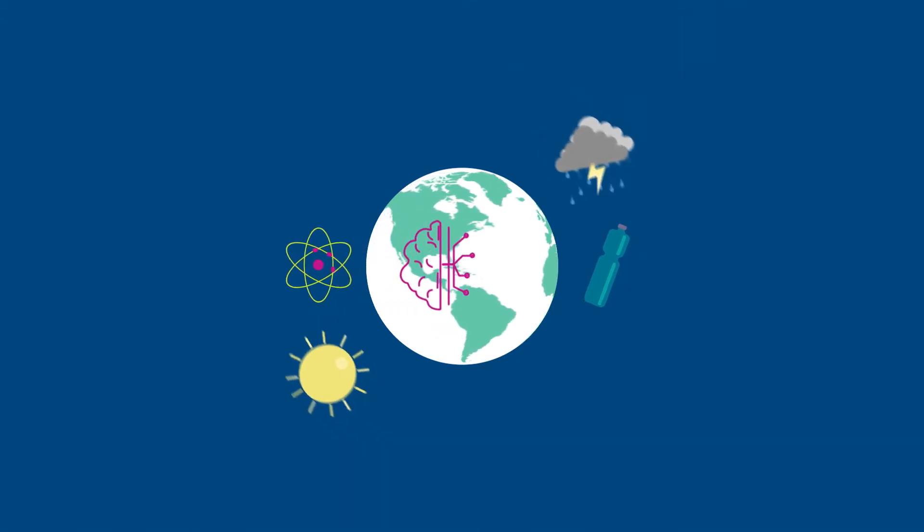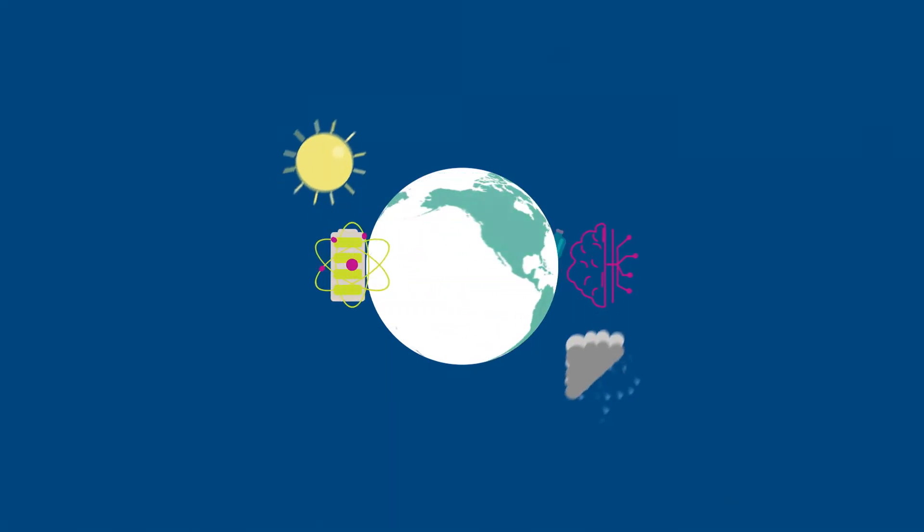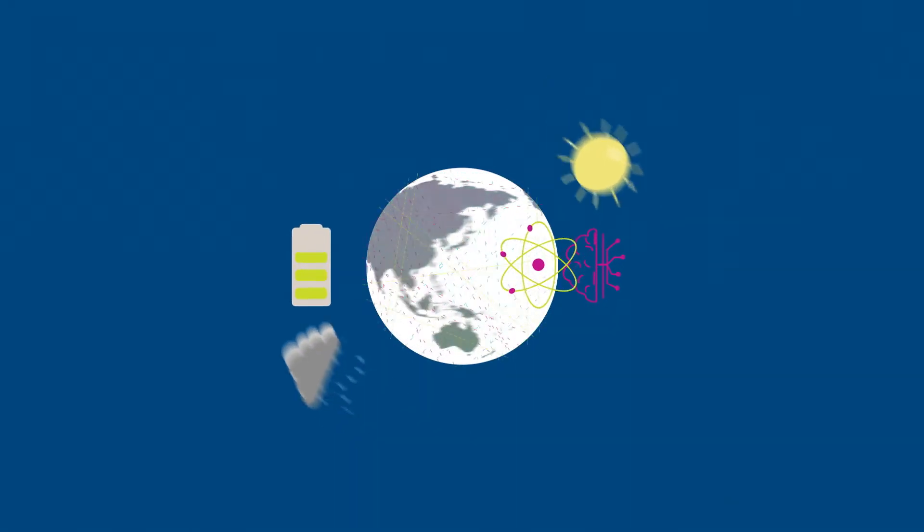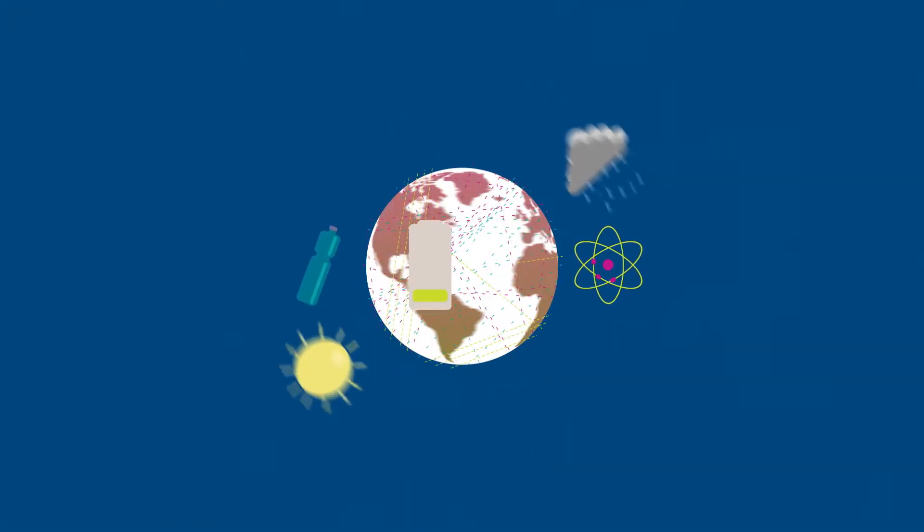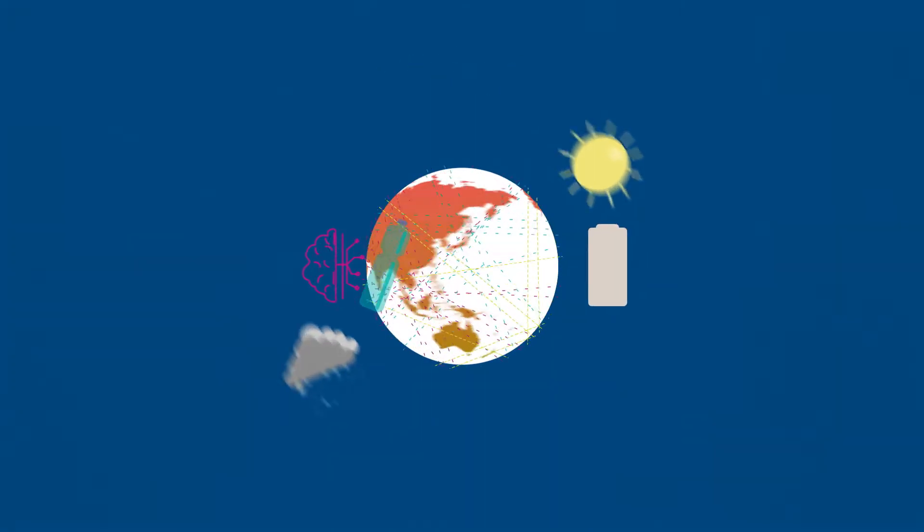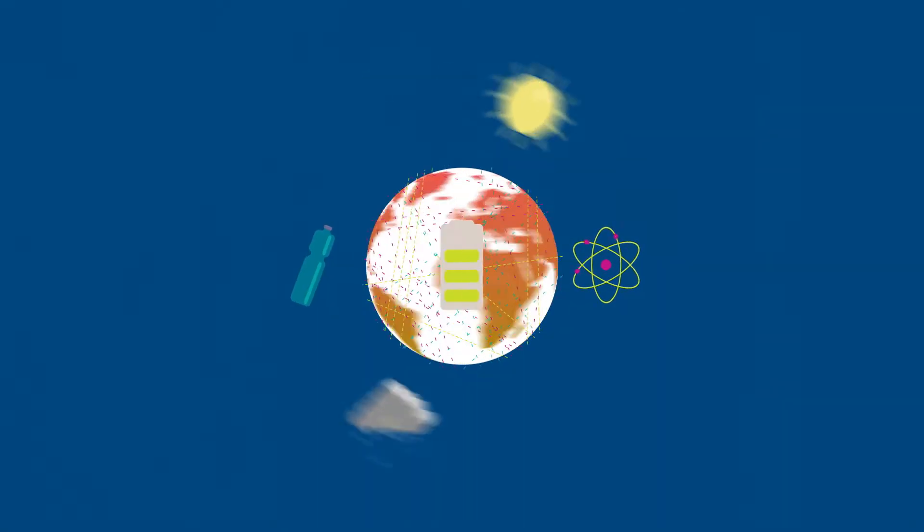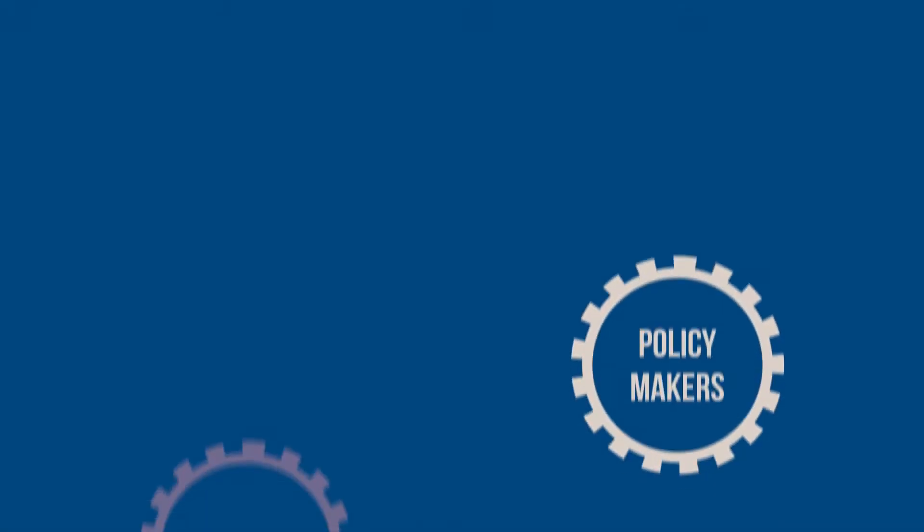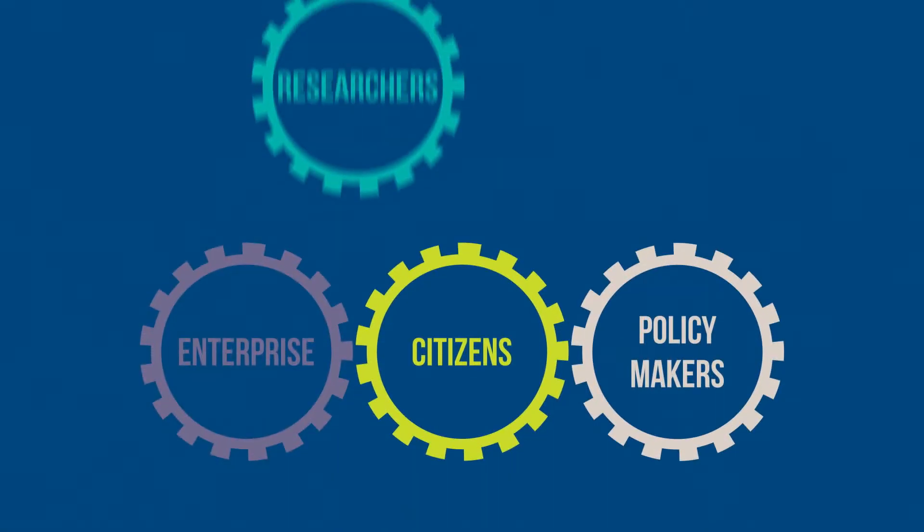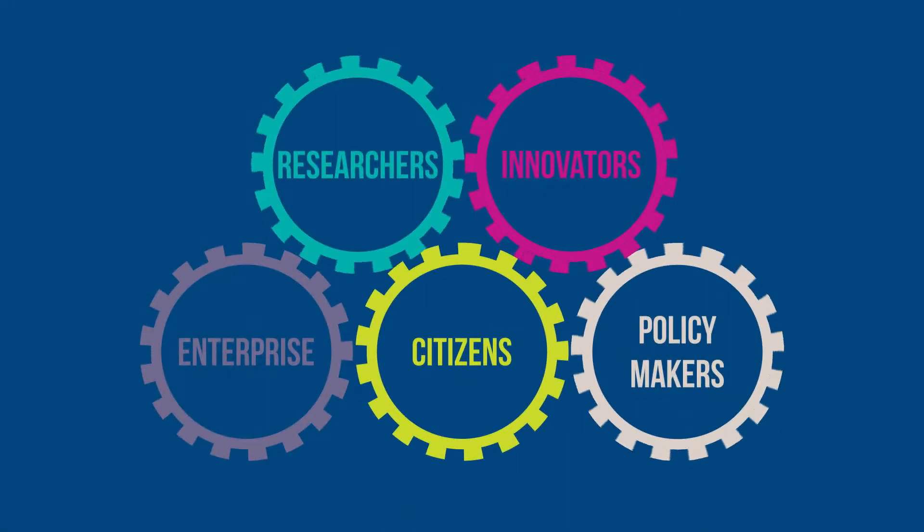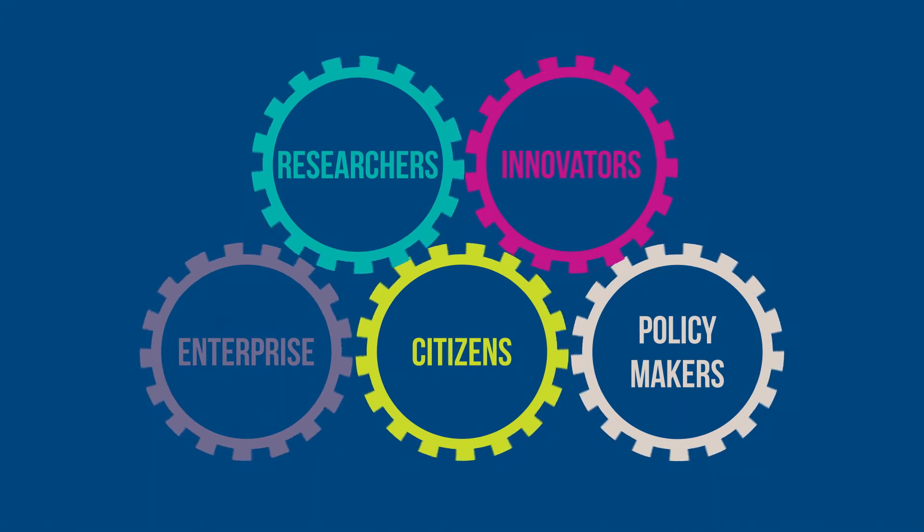The world is facing many challenges, from climate change and sustainability to the impact of data on how we live and work. Impactful solutions require the involvement of many.